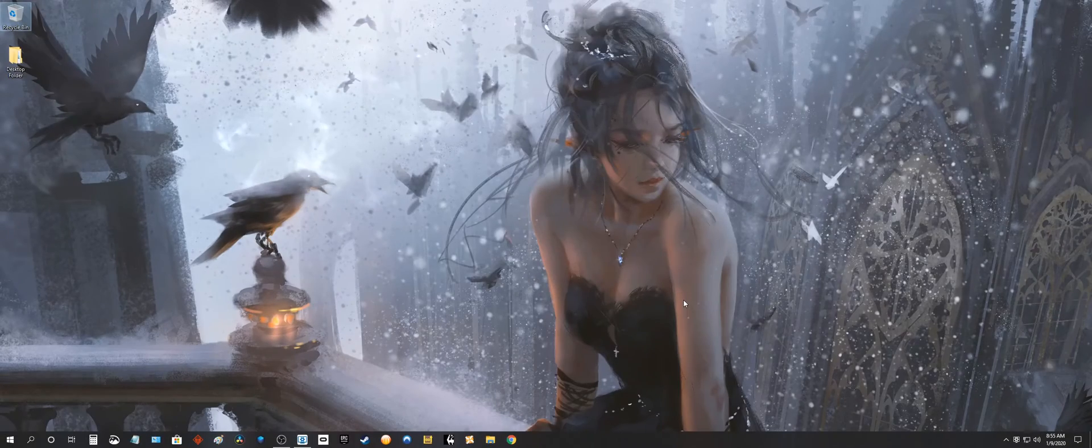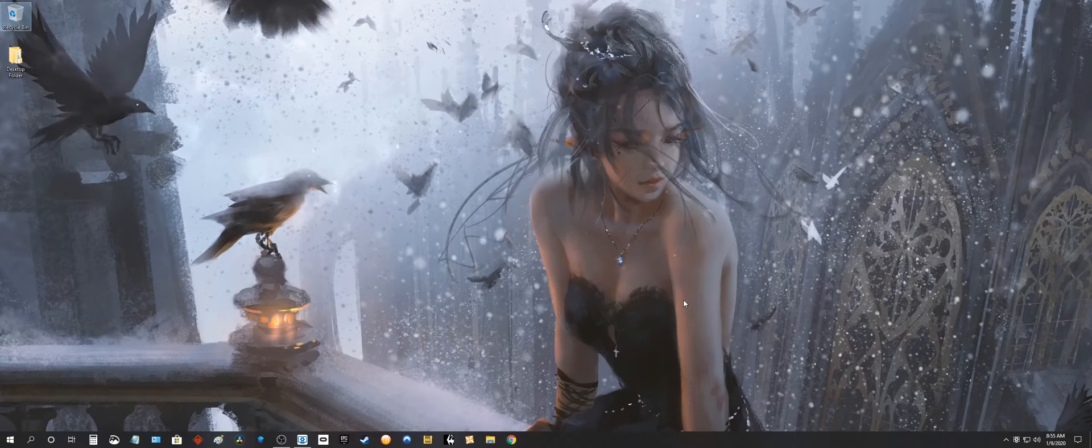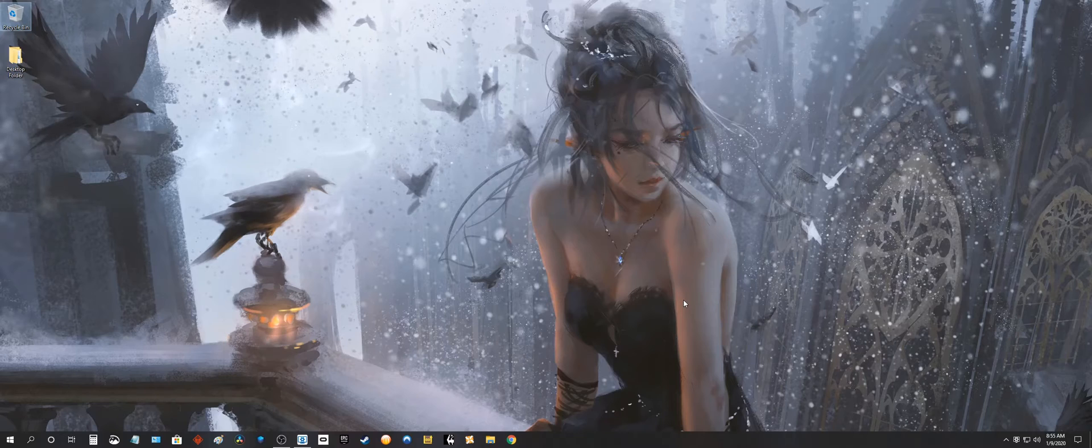What up Internet? Today I'm going to show you how to back up your Wallpaper Engine wallpapers and how to restore them.